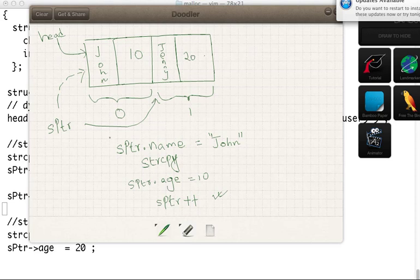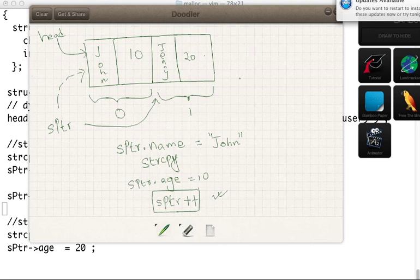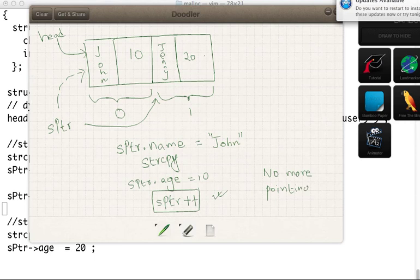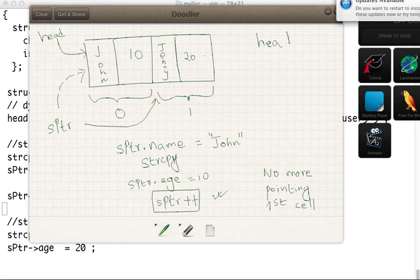So now if you go back to our picture, we are able to store Jenny and age 20. So now two things you need to observe. Once we are done S pointer plus plus, that S pointer is no more pointing to the first cell, it's pointing to the second cell. And which is pointing to the first cell? Head pointer. Head pointer remains the same pointing to the first cell.